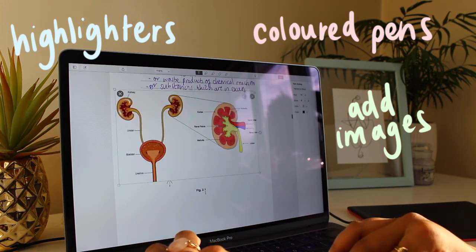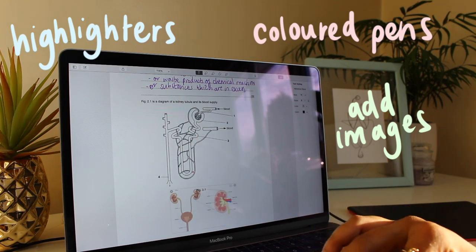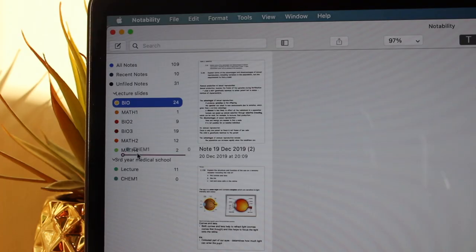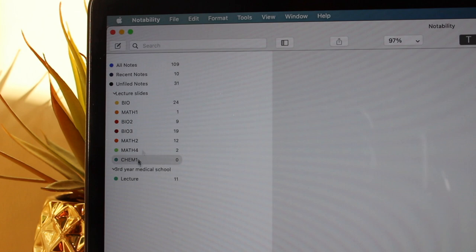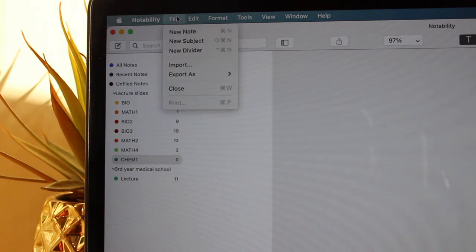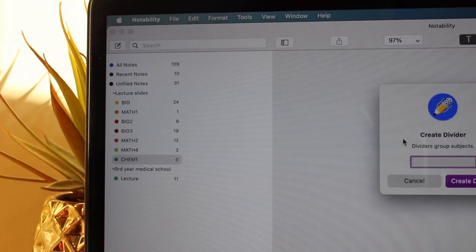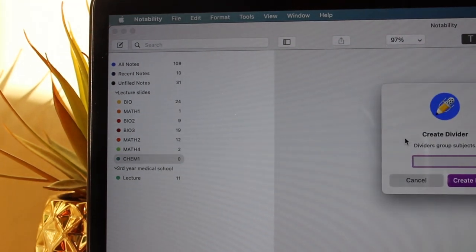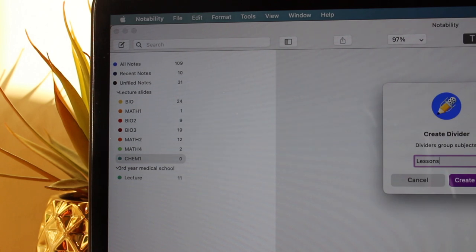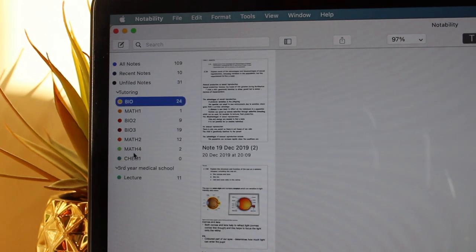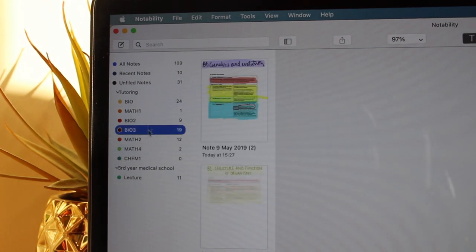Doing past papers on an app such as Notability is really useful because you can file your exam papers according to subject by just creating dividers, and all of this will help you access all of your old notes and revise when it comes to exam season.